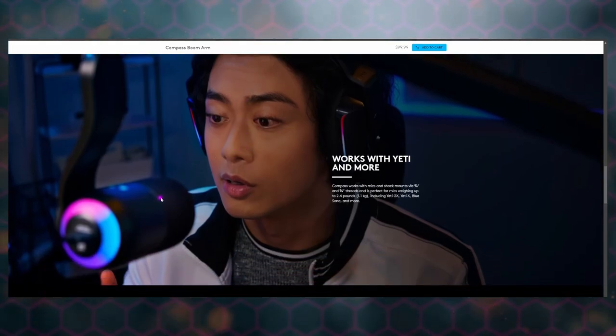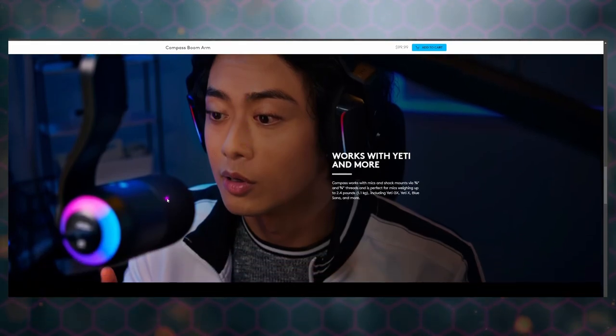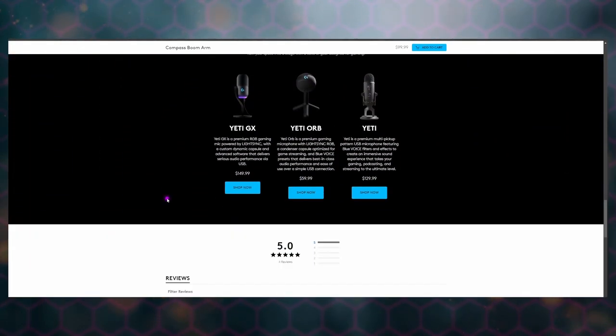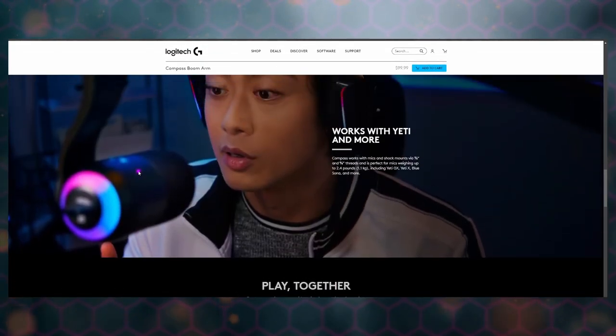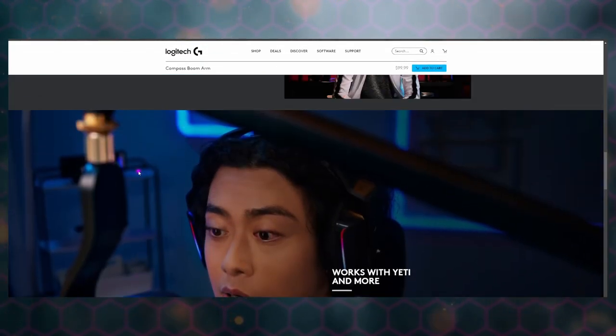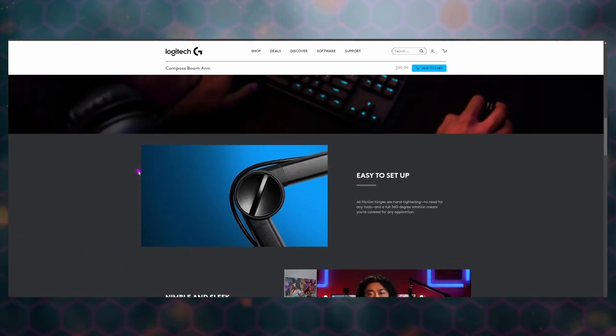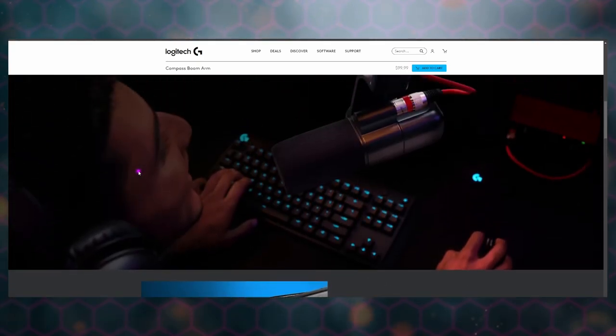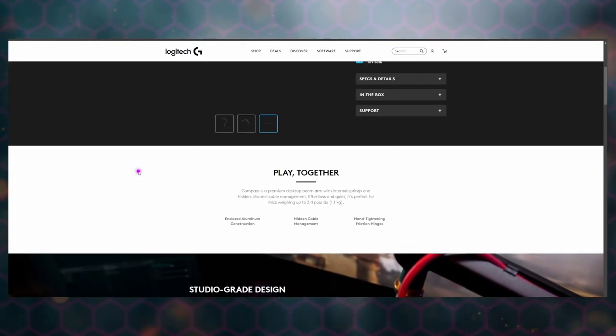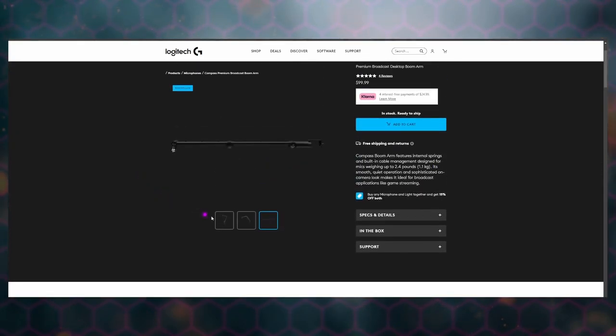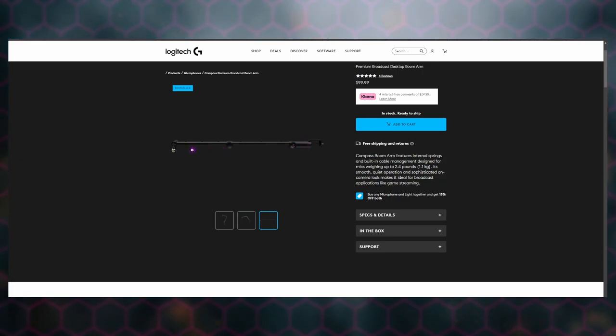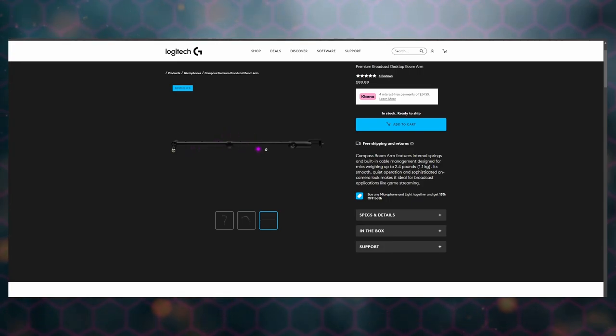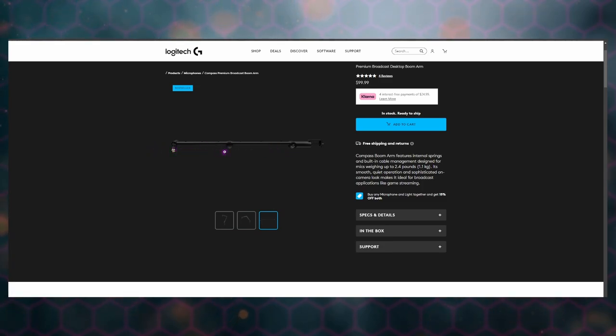Of course they're going to say it works with the Yeti because they own the Yeti products, and they encourage you to buy Yetis. And again I like this because you can keep it in a low profile or you can bring it up high and over. Look at how long you can just stretch this out for low profile. That's pretty neat. This can hold a mic weighing up to 2.4 pounds.